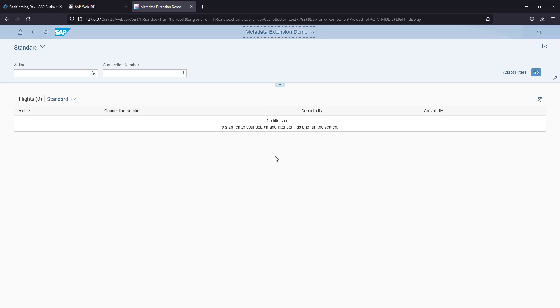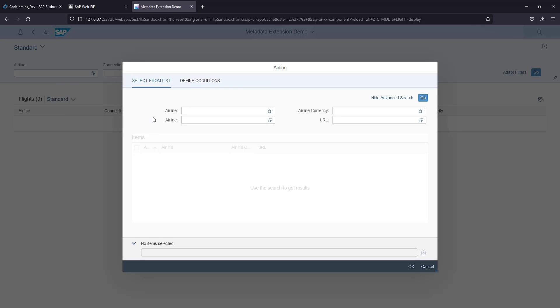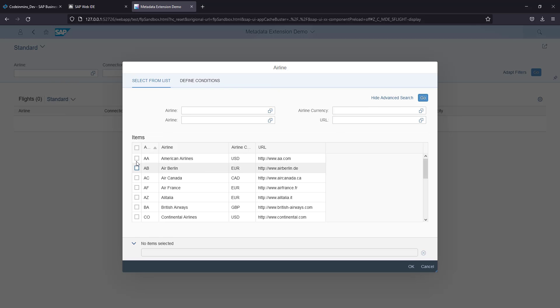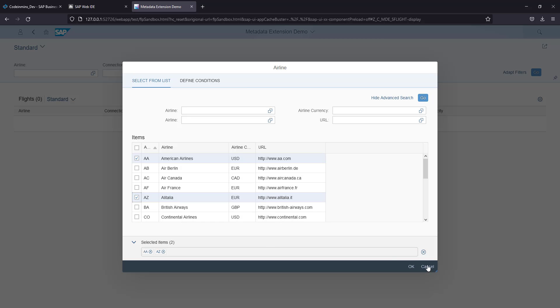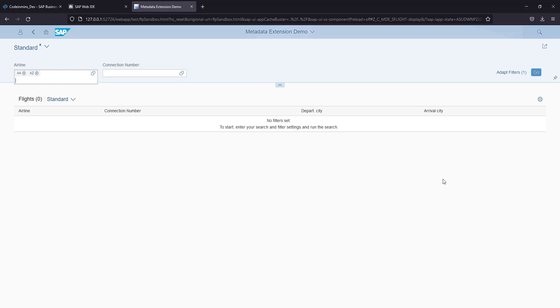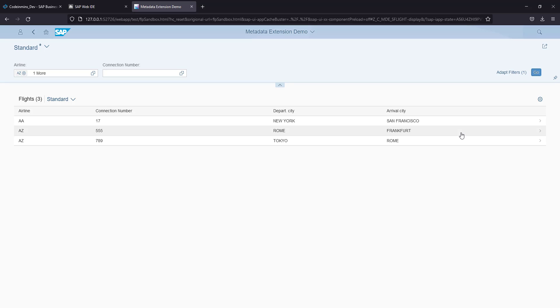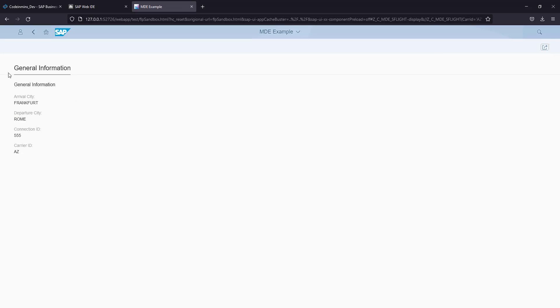This is our expectation. Now we have the F4 help available as well. Let's select some values here. Click OK. Click the Go button. We got certain records available.